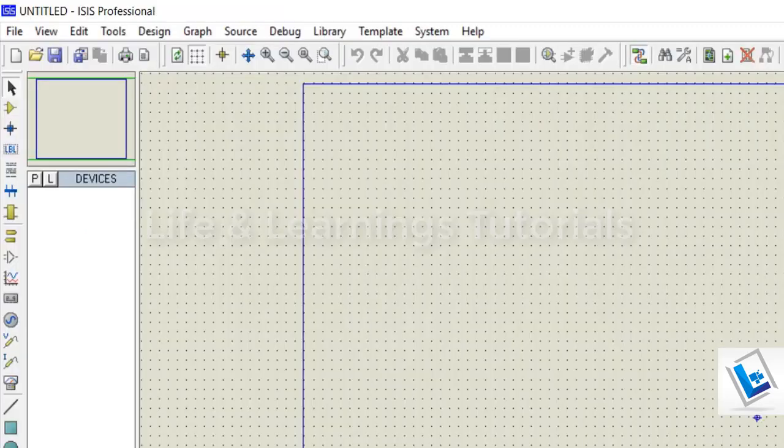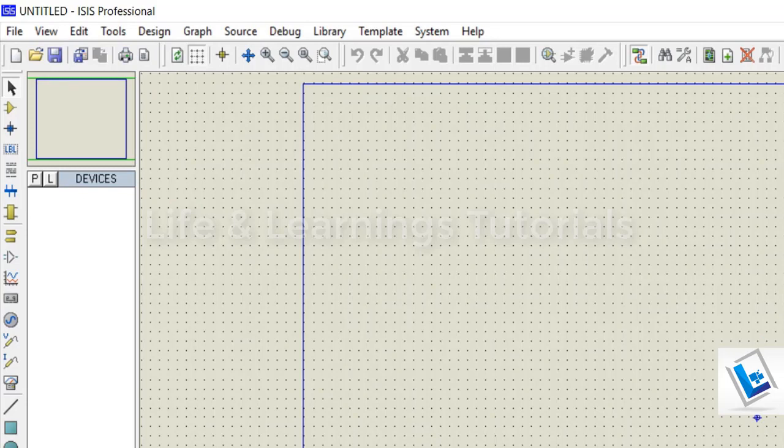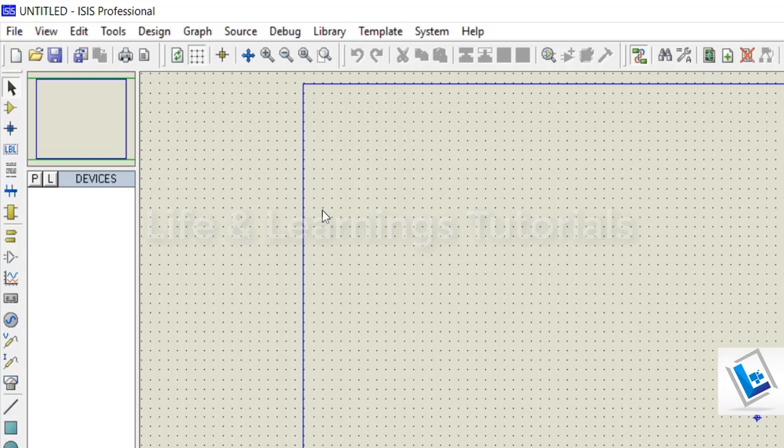On the other hand, to simulate the 8051 microcontroller behavior, I have Proteus ISIS installed. This is version 7.10.